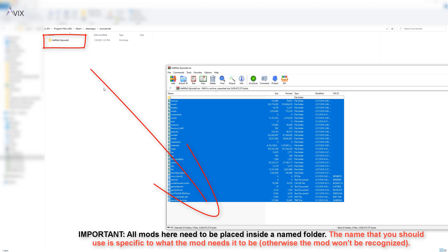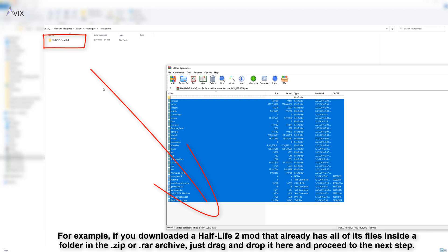For example, if the mod comes already with a named folder with all of the mod files in it when you open the downloaded .zip or .rar file, you simply extract the folder here and you can move on to the next step.